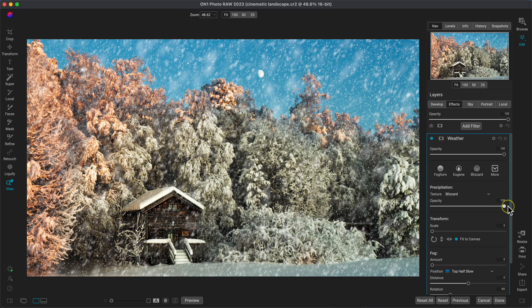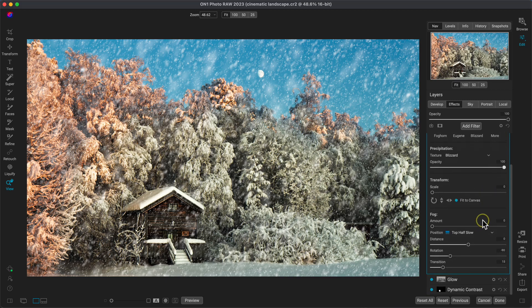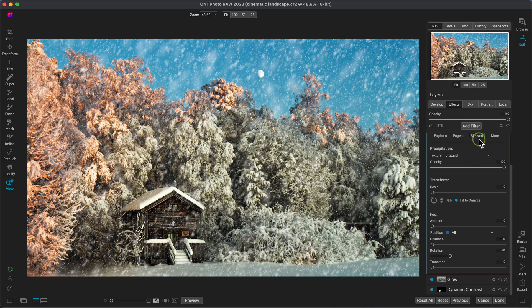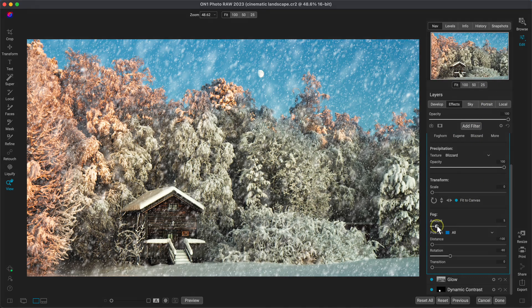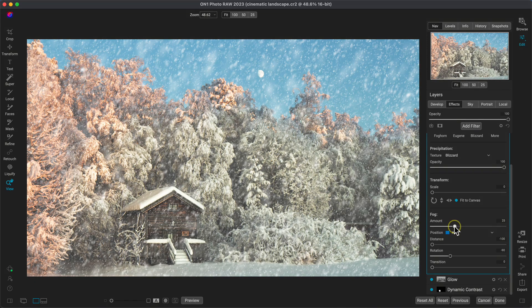Let's now head down into the fog section of the filter and let's bring in a bit of fog into the landscape. With the position menu, I'll choose all, that way we can see the fog in the entirety of our photo. Let's now increase the amount to around 25 or so.